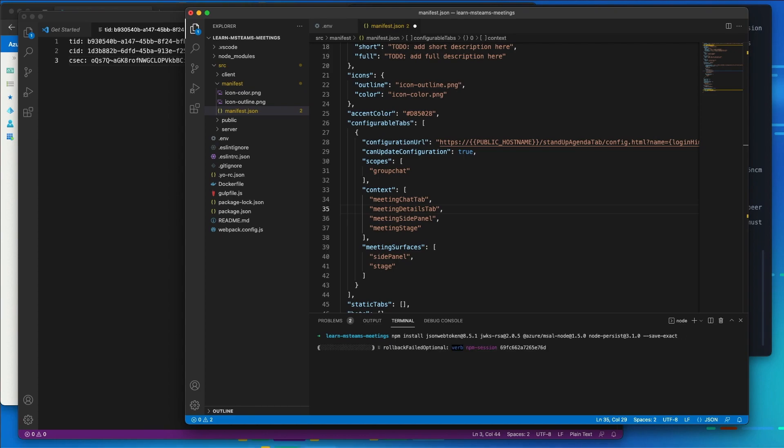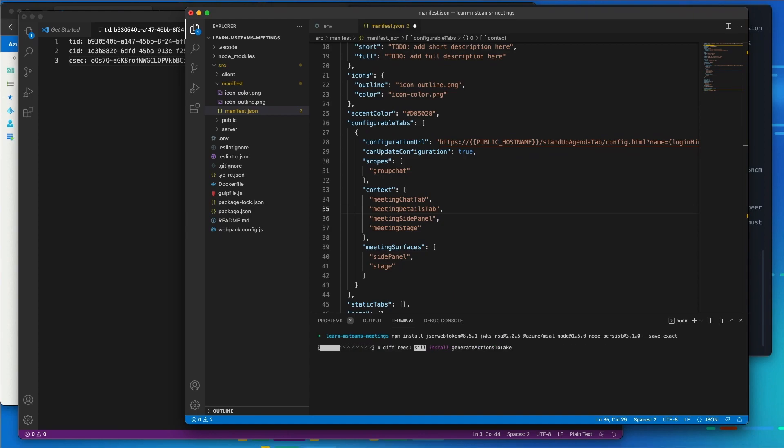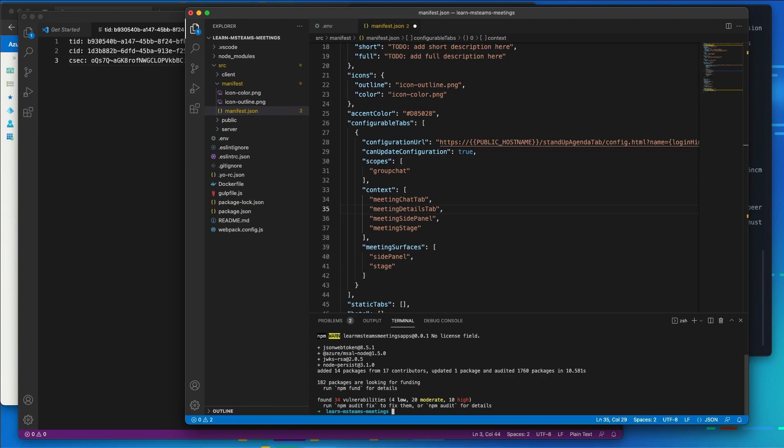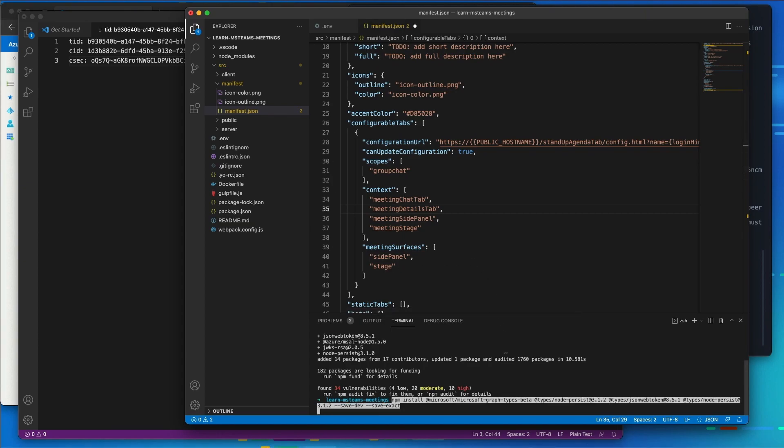So while these are installing, let me explain what these are going to be used for. The jsonwebtoken is going to be used for us to work with JWT tokens that we receive back, these security tokens. The jwks-rsa is going to be used to parse out the security or the certificates that Azure AD uses to sign tokens so that we can use that to verify the digital signature. The azureadmsalnode package, that's what we're going to be using to actually make our request and authenticate with Azure AD. And nodepersist, that's used for our local in-memory database that we're going to have for our meeting app project.